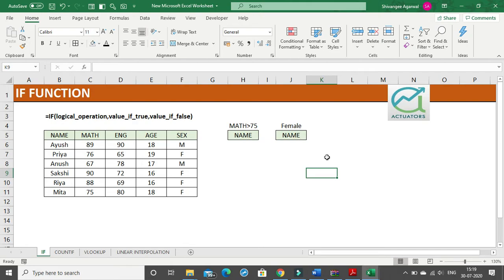Hello and welcome. The first function for today is the IF function. It is a logical function where you give a particular logical operation that returns an answer of true or false. If the value is true you get a certain output, and if the value is false you get a different output. For those cases we use the IF function.